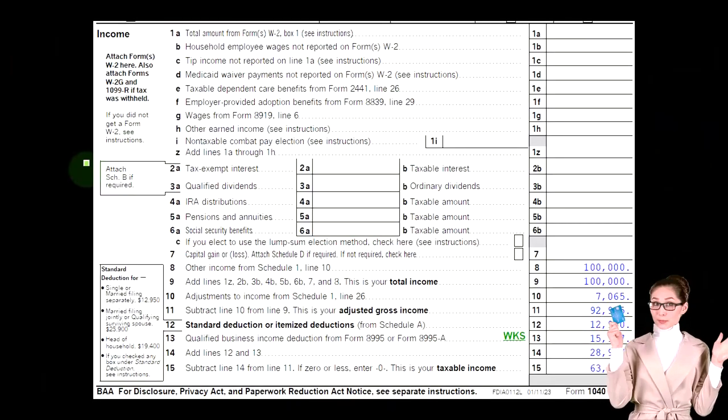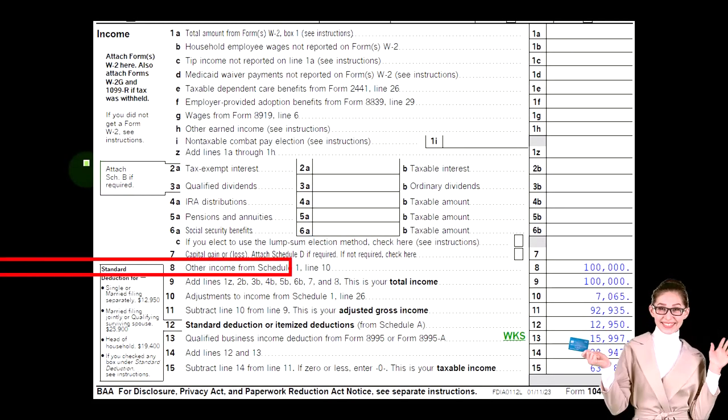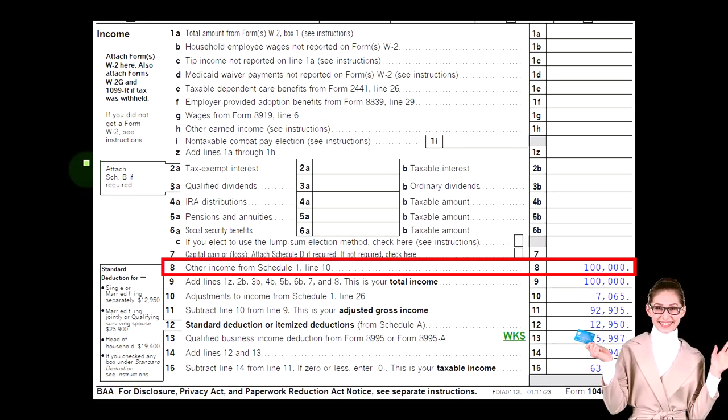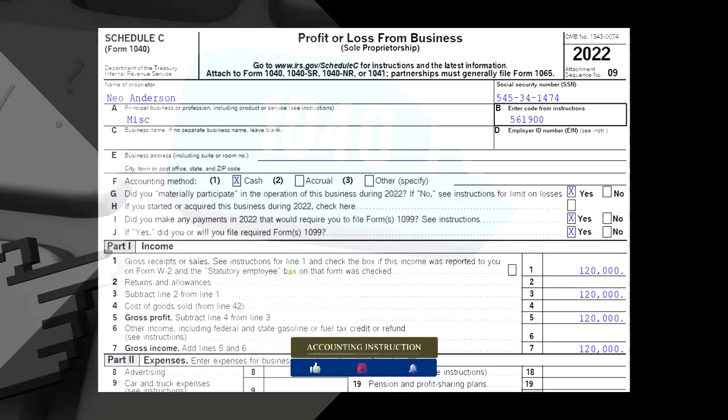Looking at page one of Form 1040, the Schedule C will flow into Schedule 1, which then flows into page one of Form 1040, line number eight.